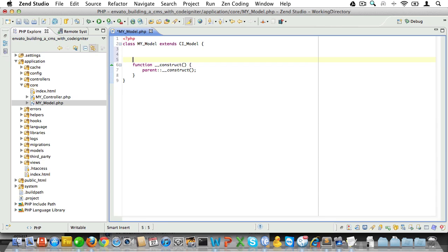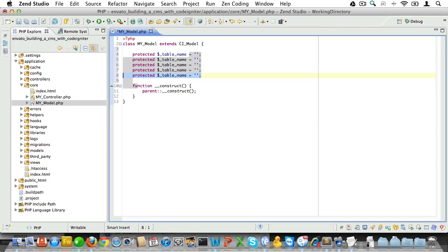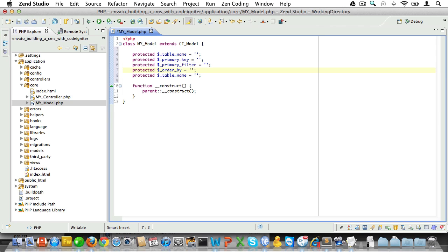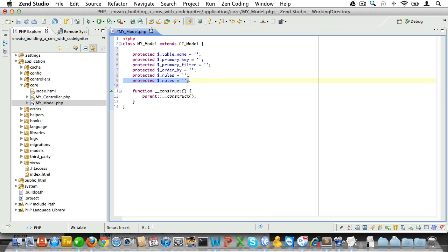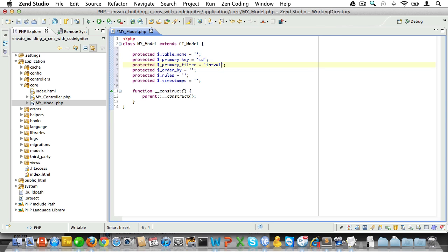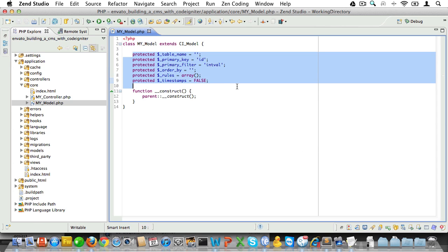Let's start by setting some variables. We'll have a protected variable called _table_name, a primary key, a default filter to filter the primary key with, a default order, a default array in which we can store the rules, and a variable that will define if we're using timestamps for this table. Now let's set some defaults: the primary key will default to id, the filter for that id will default to intval, rules will be an array, and we'll set timestamps to false by default.